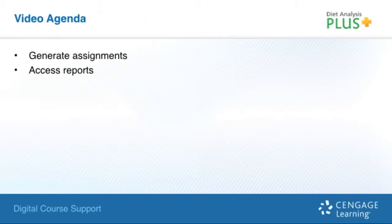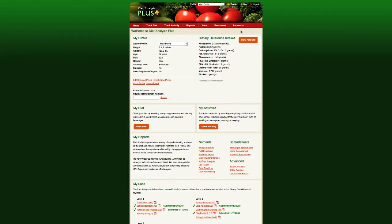Our agenda for this video is to show you how to generate assignments and access a variety of reports in Diet Analysis Plus.